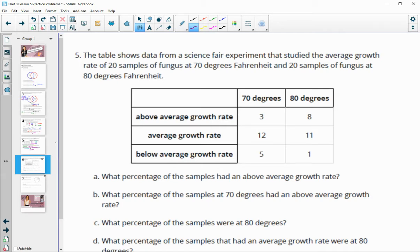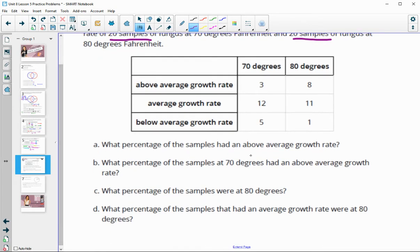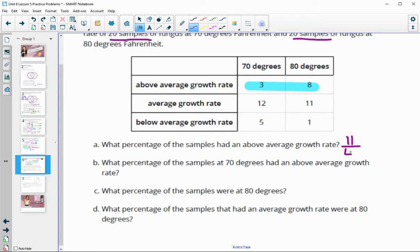Number five: the table shows data from a science fair experiment studying the average growth rate of 20 samples of fungus at 70 degrees and 20 samples at 80 degrees. What percent of the samples had above average growth? Looking at above average growth, we have 11 out of 40 total samples. So 11 divided by 40 is 0.275, which is about 28 percent.